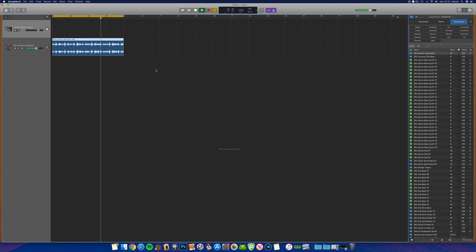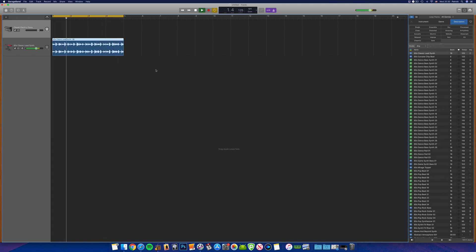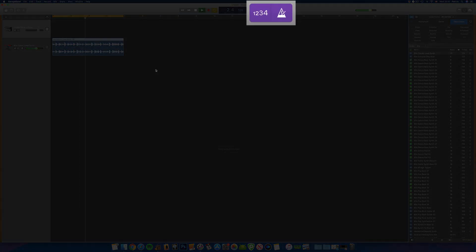Bonus tip: you may notice a tick-tick noise that plays in time with your track. This is the metronome — it's on by default and is a good tool for keeping in time, especially when recording instruments without a drum loop or drummer track. You can turn it off by clicking the metronome button at the top of the screen.